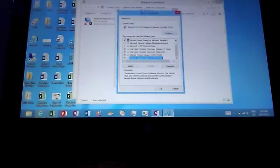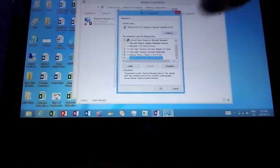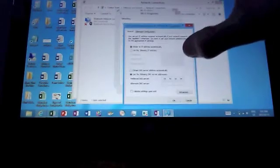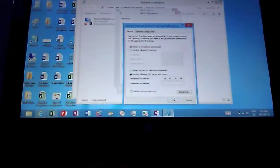The one thing I did forget there was to click Properties and not OK. By doing so, it gives you different things here.